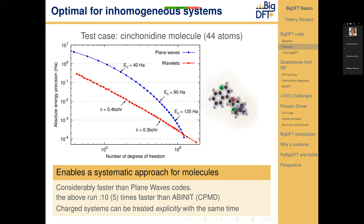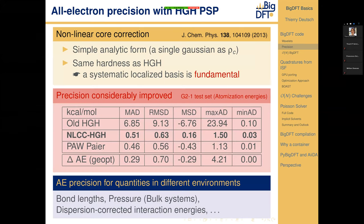We chose to use pseudopotentials to limit the number of resolution levels. We have shown that by incorporating a simple nonlinear core correction — a simple analytic form — without increasing the fineness of the pseudopotential, we can achieve the accuracy of an all-electron code for different quantities in different environments.